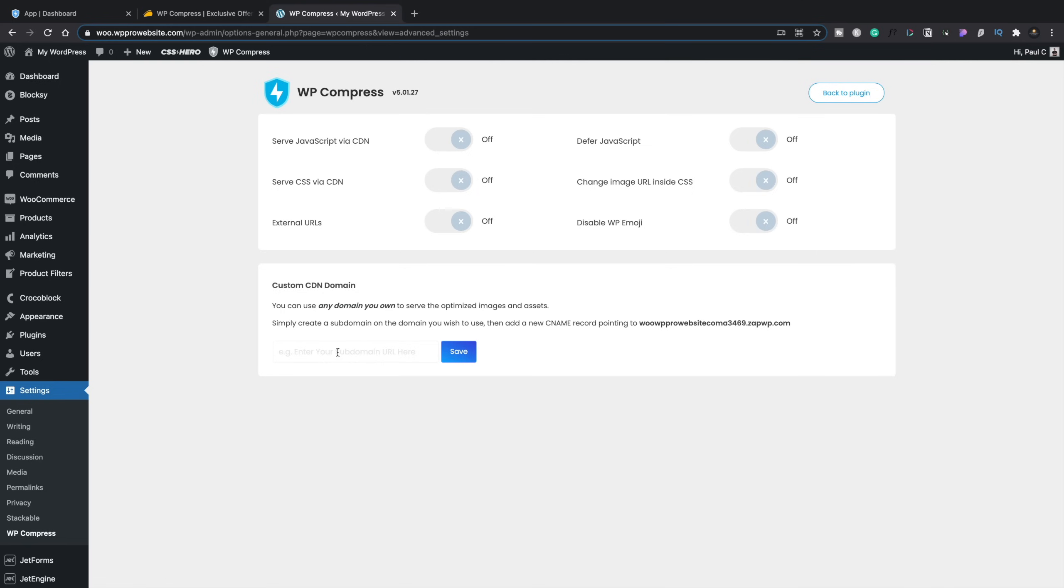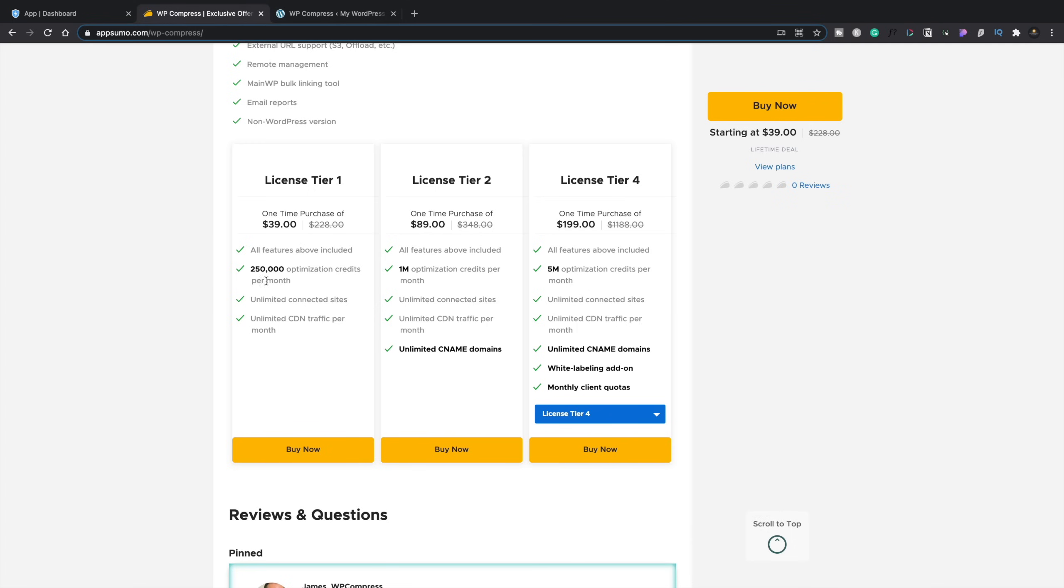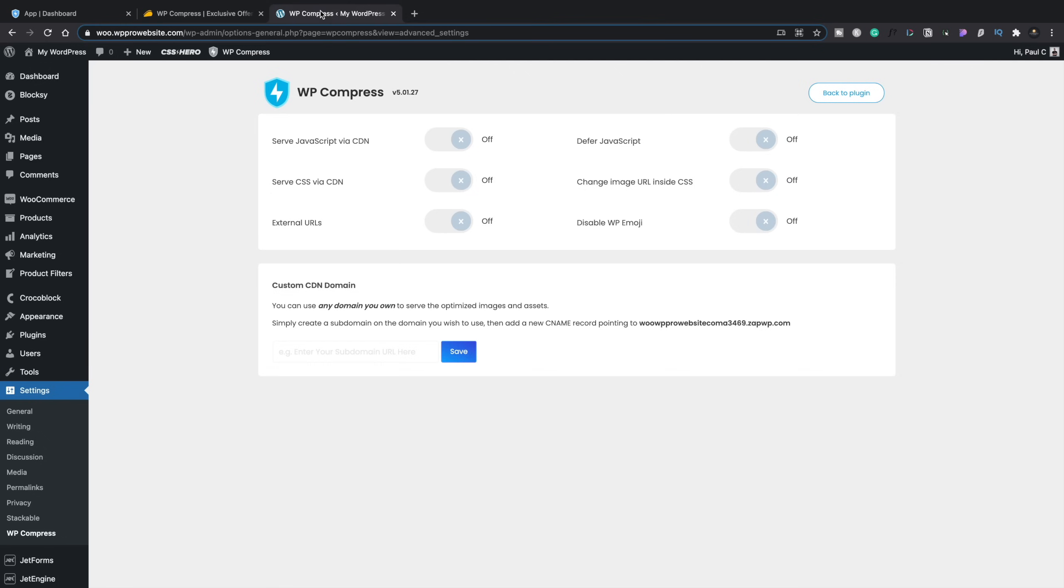You've also got the option to serve up your images via your own custom domain as opposed to a standardized domain, sort of like a generated domain for the CDN. Now, for this, you do need to have the Tier 2 or above from AppSumo to get access to this, but if you're not worried about that and you don't have a huge amount of resources needed, then you could probably just do away with it and just use the Tier 1. But that option's there should you want it.